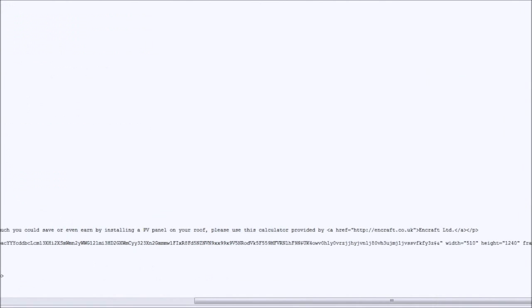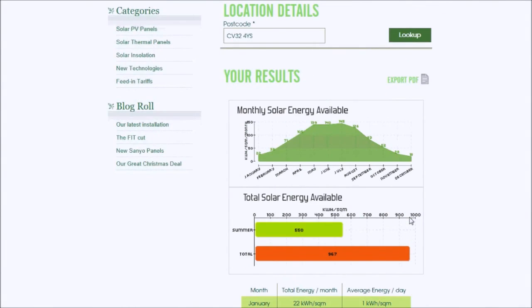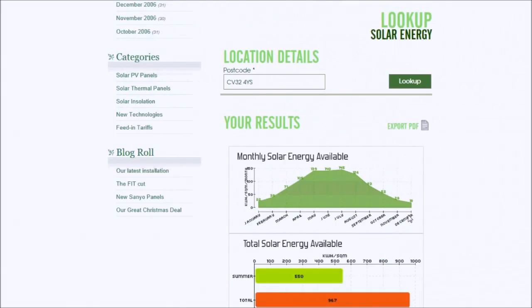It's really simple to do and it takes only five minutes. You'll be sent a reminder in a year's time to renew your subscription.